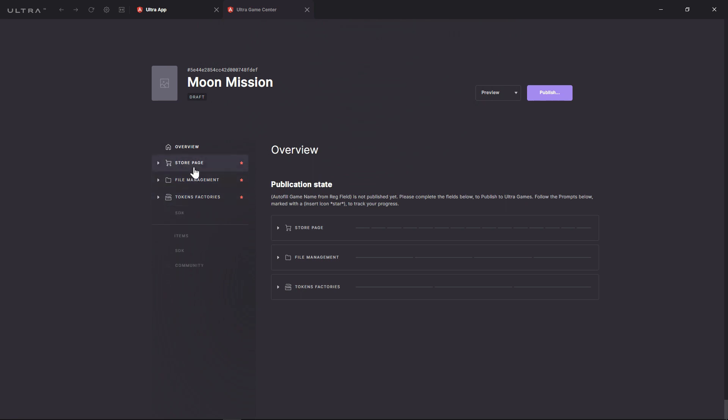Our Game Dev Center is made so you can upload and manage simple games, as well as rich interactive worlds in a very methodical way. Because the Game Dev Center is a key component in Ultra's ecosystem, we can't show all of the moving parts in one video. So, for this episode, we'll focus on the Store Page section.